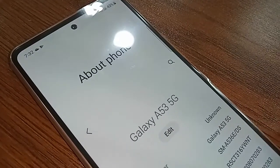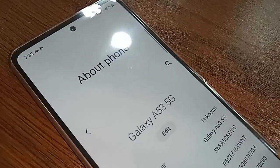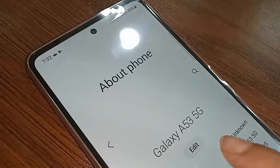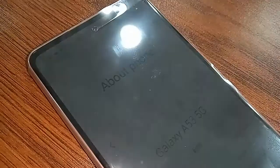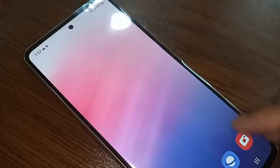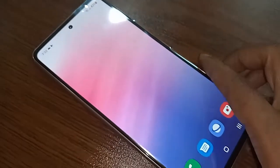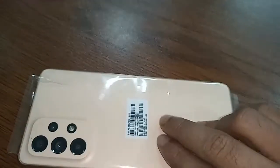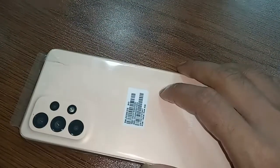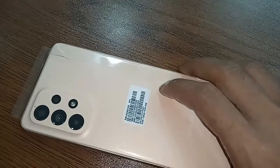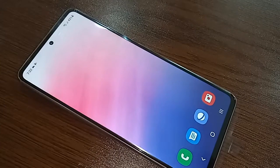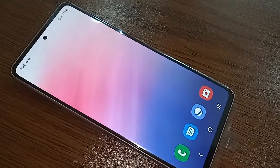Hello dear viewers, you can see a phone in my hand. This phone model is Samsung Galaxy A53 5G. Today I'll show you how to change the phone font style, and I will also show you how to add a new font style to Samsung Galaxy A53 5G phone.